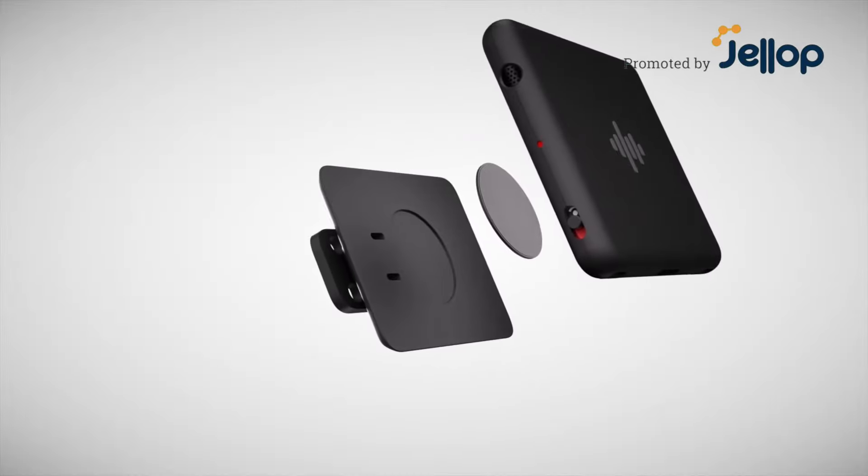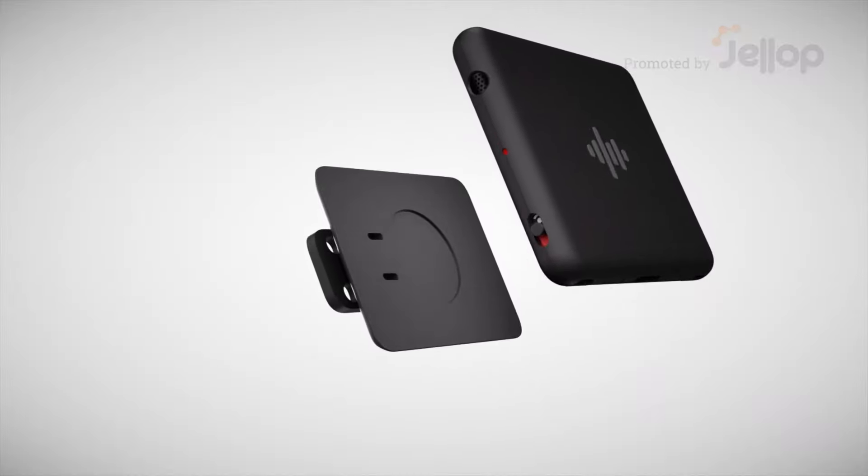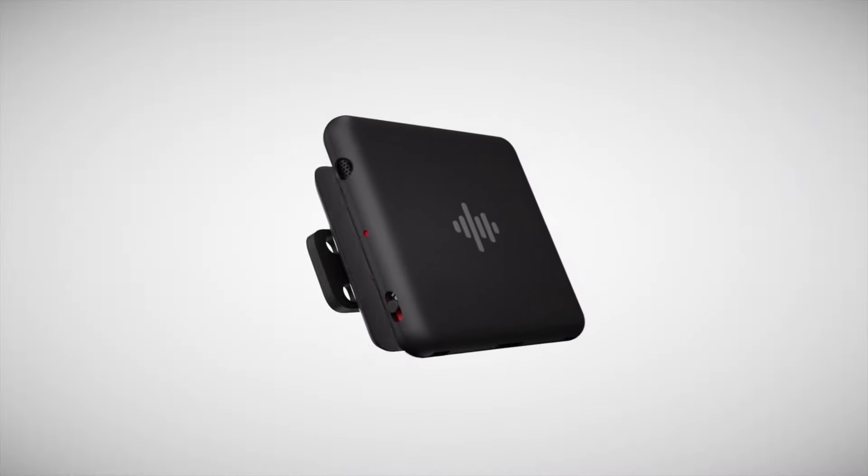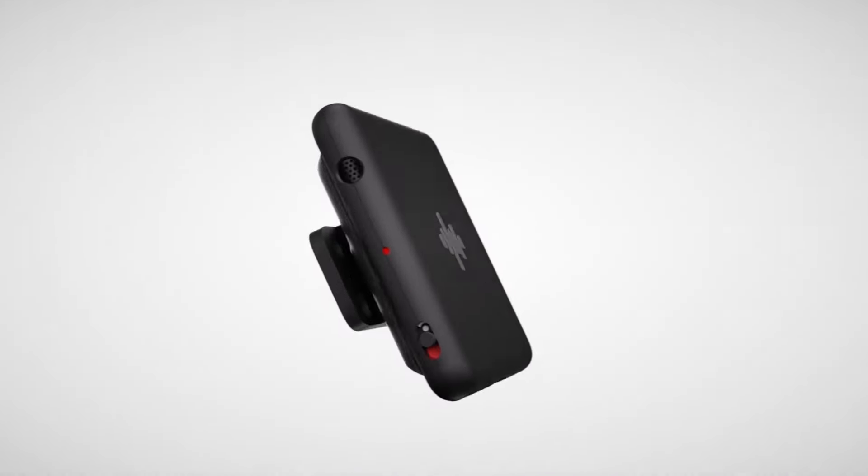Introducing EZREC, the world's slimmest and most powerful, easy-to-use mini voice recorder.